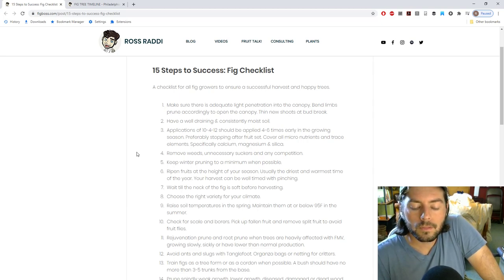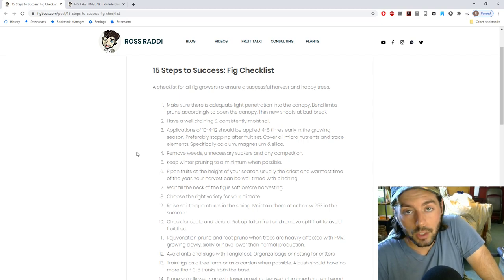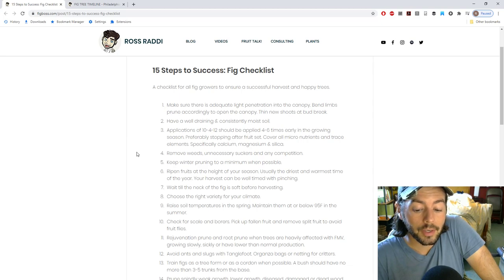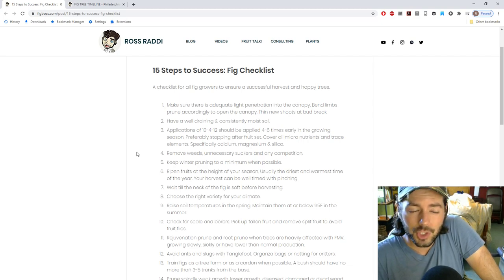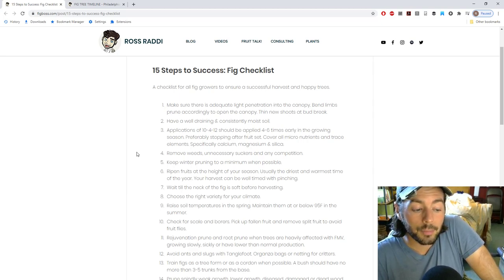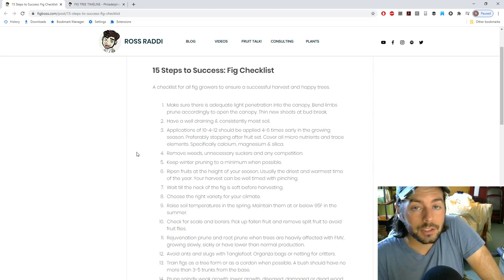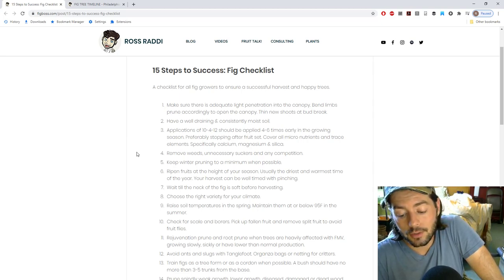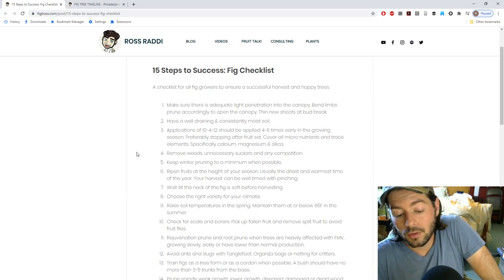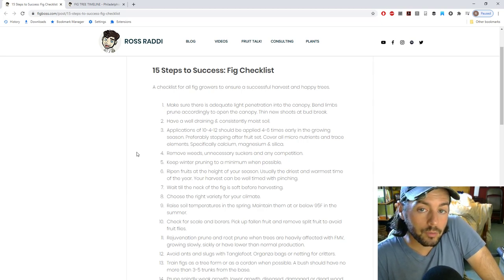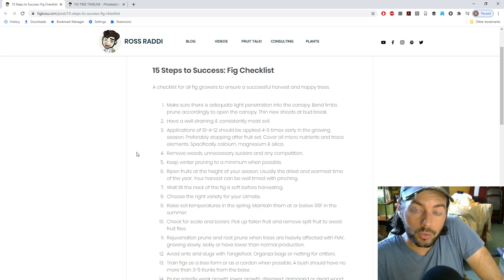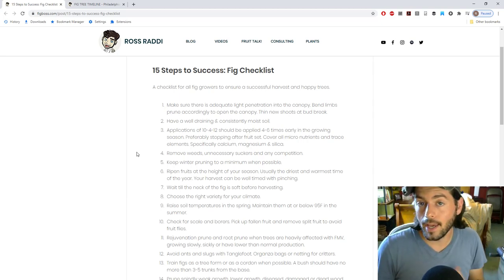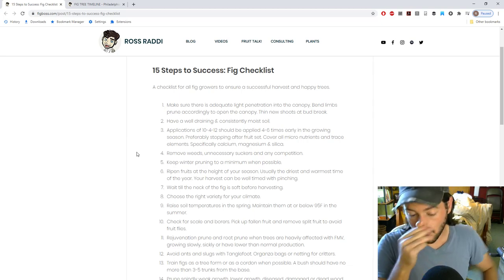Okay, so also what you should probably focus on is removing weeds, unnecessary suckers from the base, you know, in any other competition. I wouldn't necessarily classify other fig trees as competition, although they sort of are in a way. But figs and other plants love to grow very close together. I wouldn't necessarily classify that as a problem. I would classify a problem as having a lot of weeds or unnecessary growth on the fig tree that could be taking away energy or water from the tree.